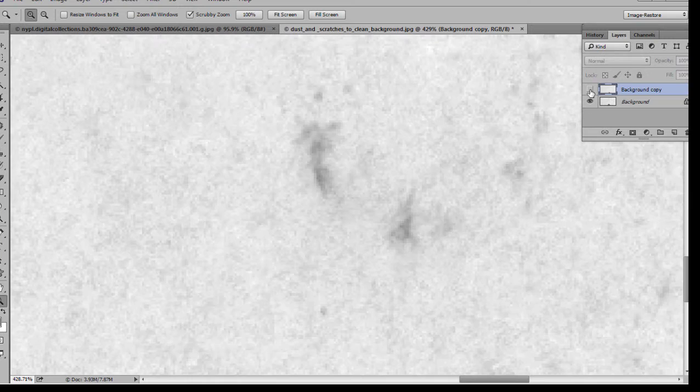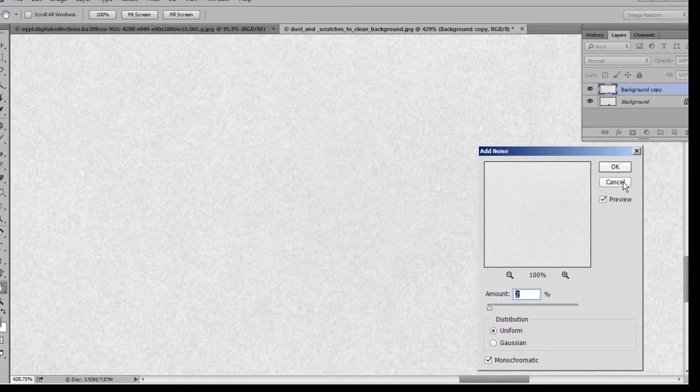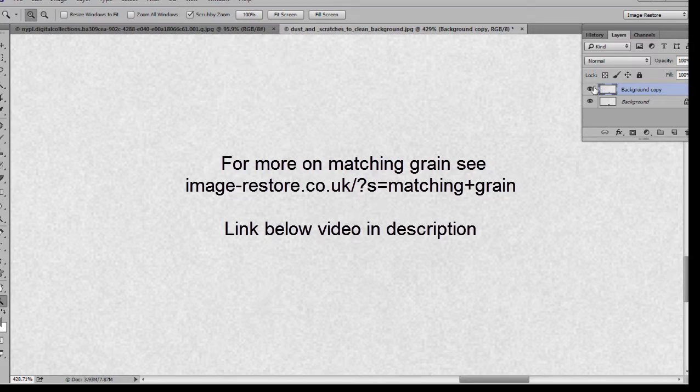We can match the texture of this readily cleaned area to the underlying area by simply adding some noise, filter, noise, add some noise, add two pixels here, and there we have it.